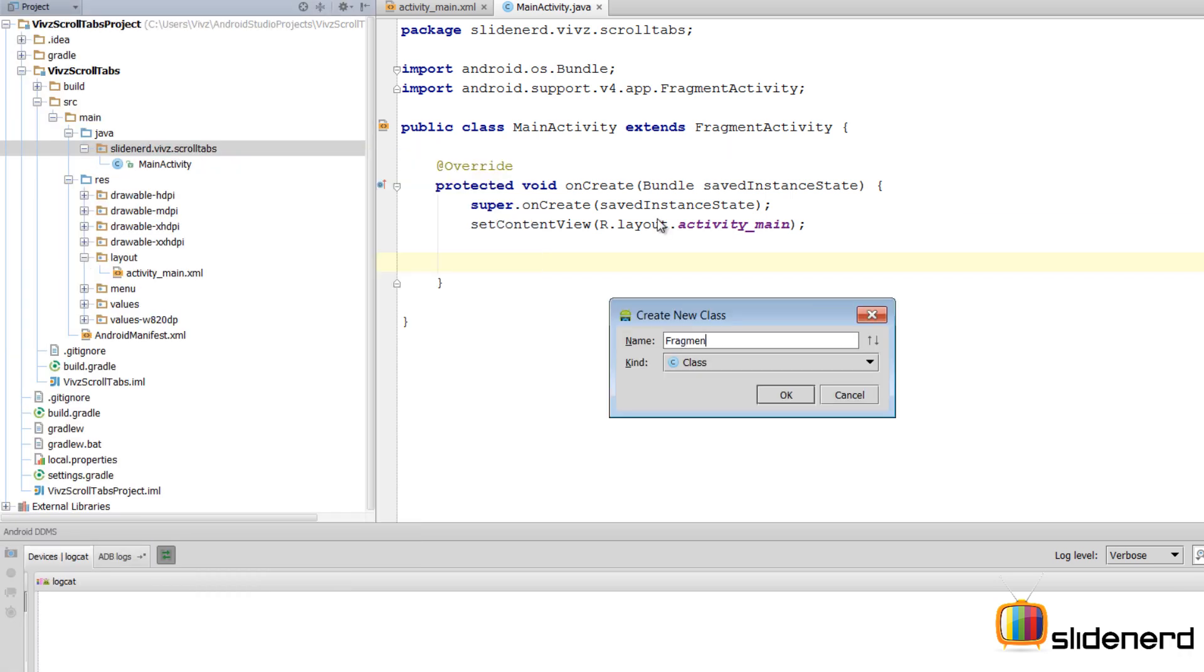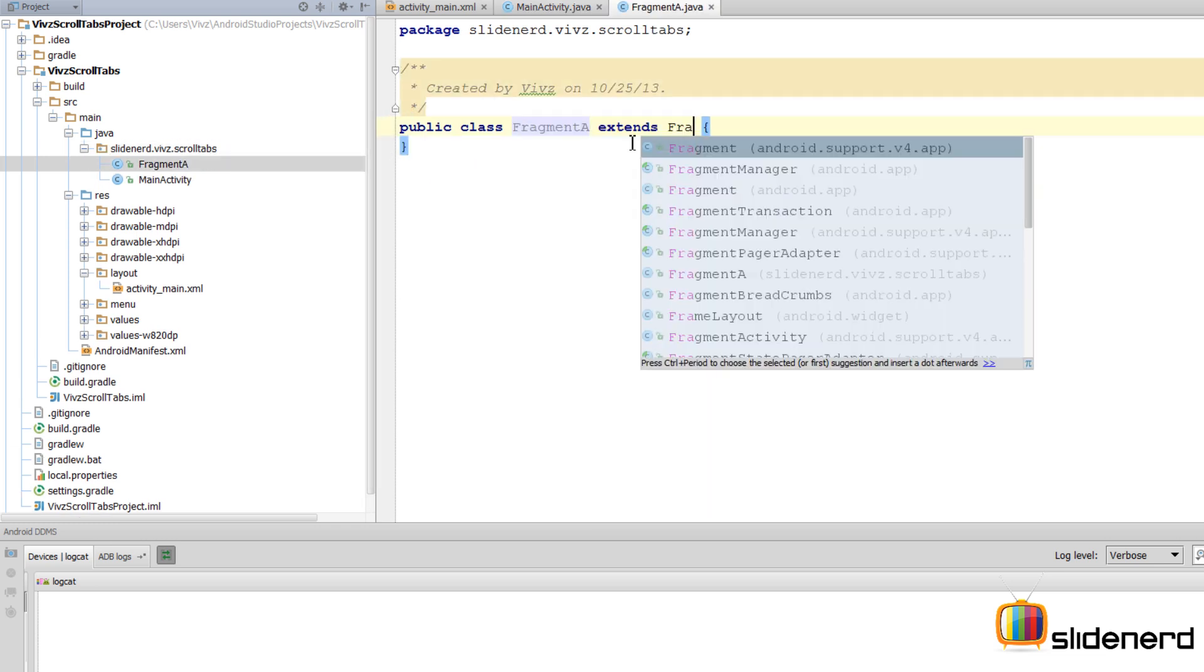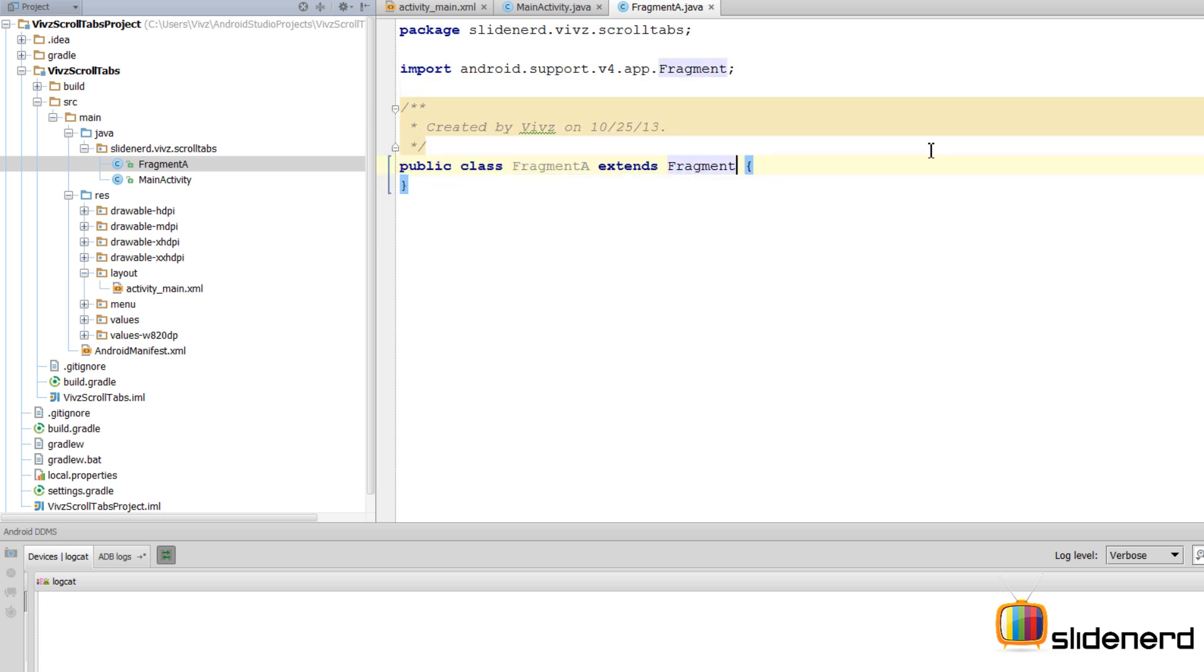I'll show you exactly how to create one of the fragments, and from there we can replicate the process for creating the other fragments. In Fragment A, extends Fragment. Now here again, there is Fragment and there is Fragment - make sure that you extend android.support.v4.app.fragment.